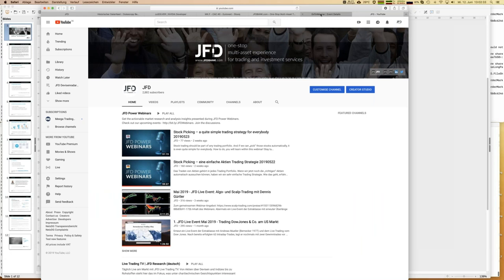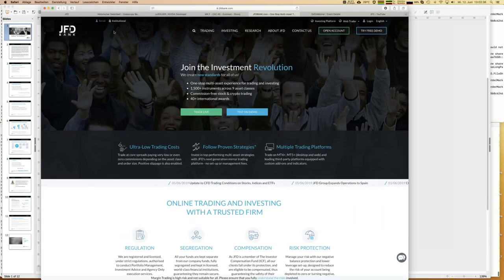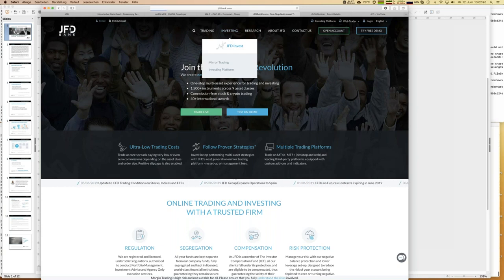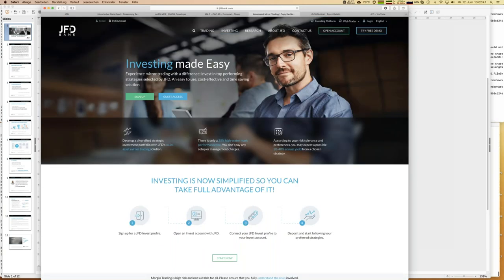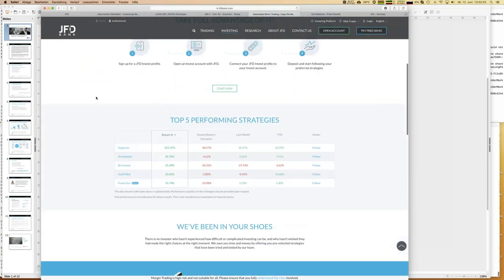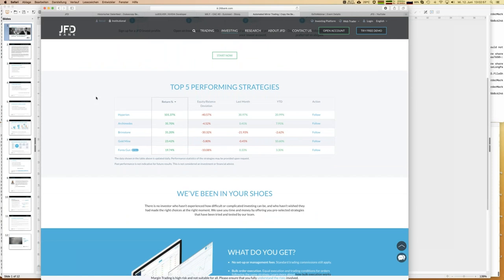Let me shortly introduce you to JFD Invest. If you are on our web page, it's quite easy. We start here with JFD Invest, and you are already more or less on the hotspot of JFD Invest. Everything starts here with trading strategies — master accounts run by professional traders. You can already see the top performing strategies here, which have double-digit returns.